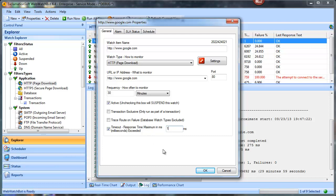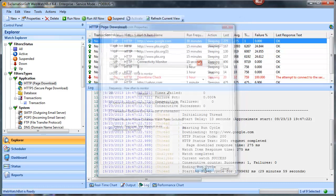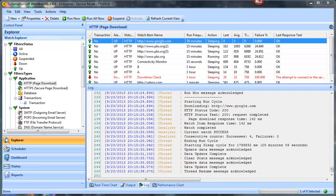There's not a website on earth that's going to respond in one millisecond — maybe if it's on your local server, but either way it's going to fail for sure. Let's go ahead and click OK.